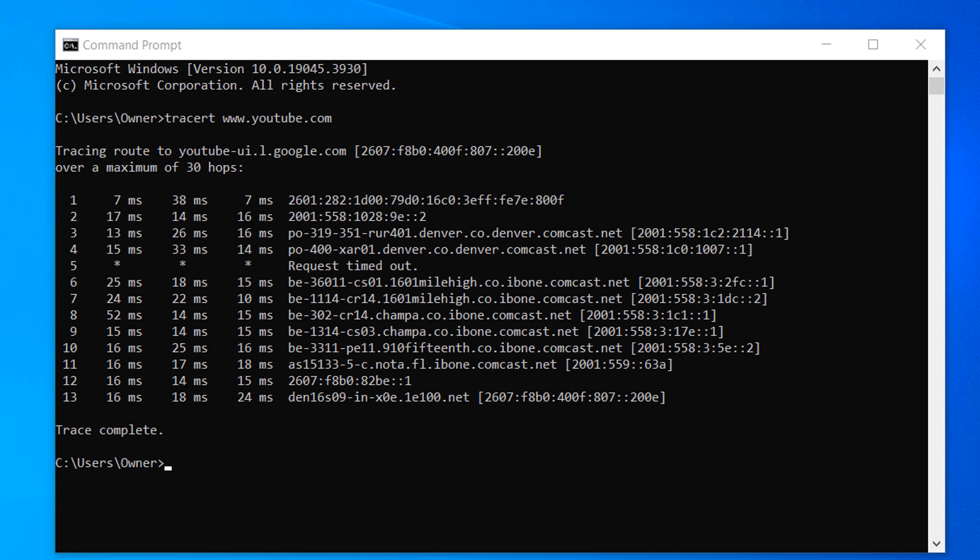This helps you identify the number of hops involved, the network latency at each hop, and potential bottlenecks or network issues along the way.